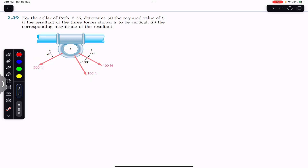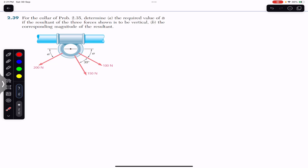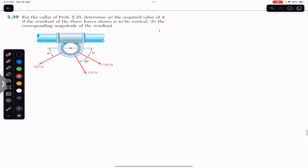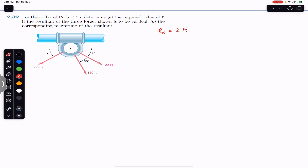We are given three forces and it is said that the resultant of these three forces is in the vertical direction. So if the resultant is in the vertical direction, its x-component must be equal to zero. We can say that the Rx component of the resultant, which equals the sum of all the x-components of the given forces, must equal zero. For that condition, we have to find angle alpha.